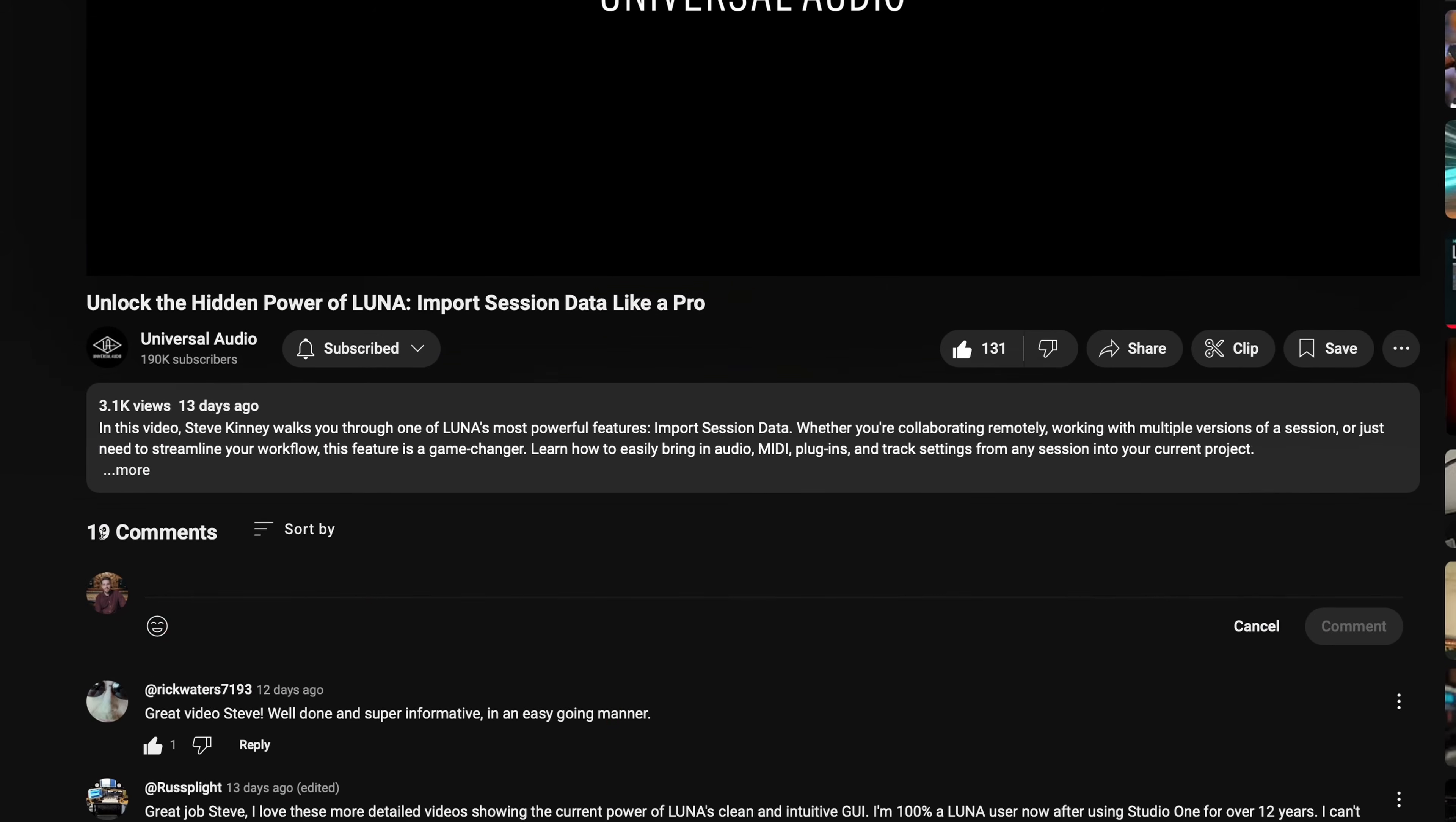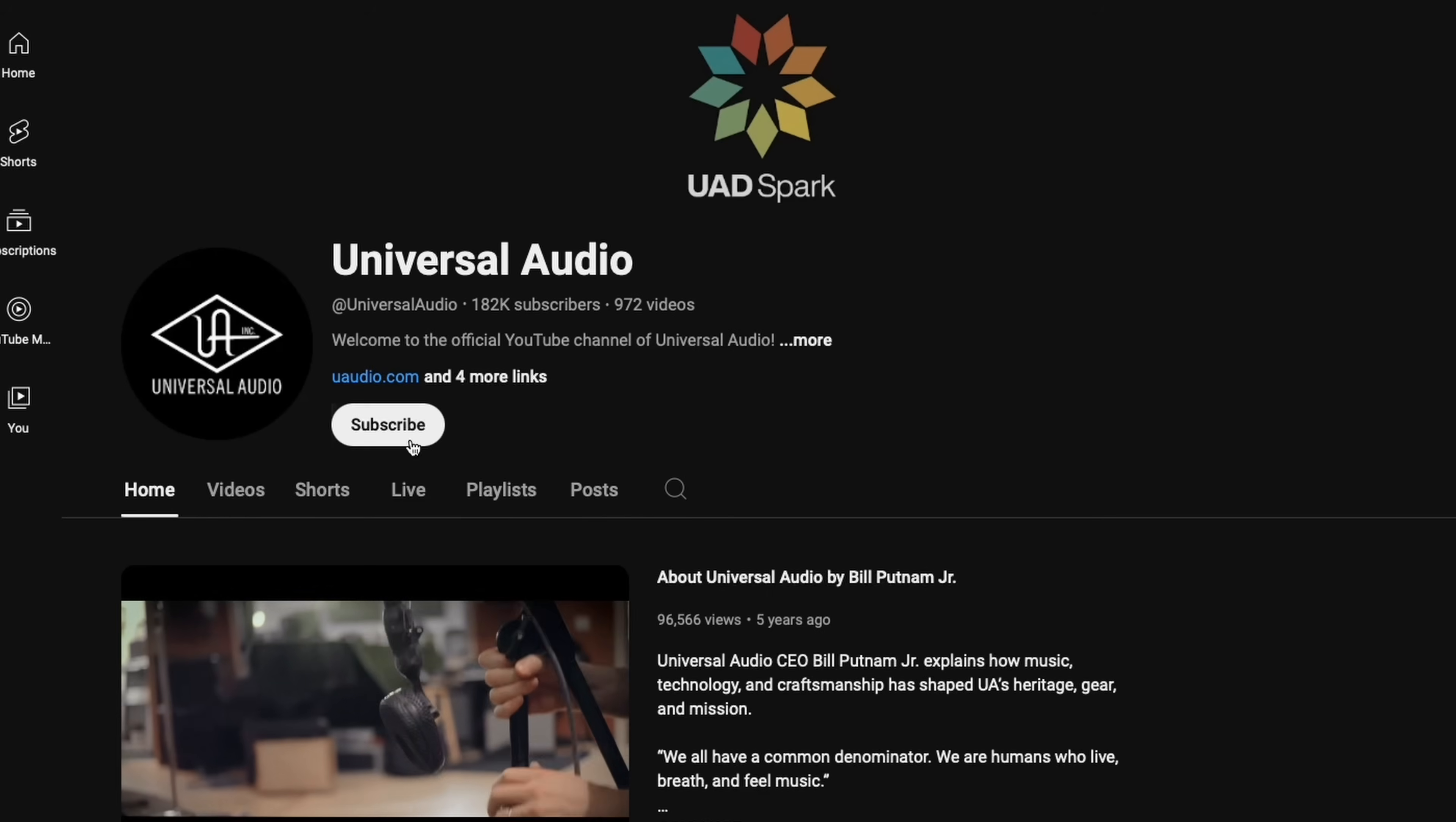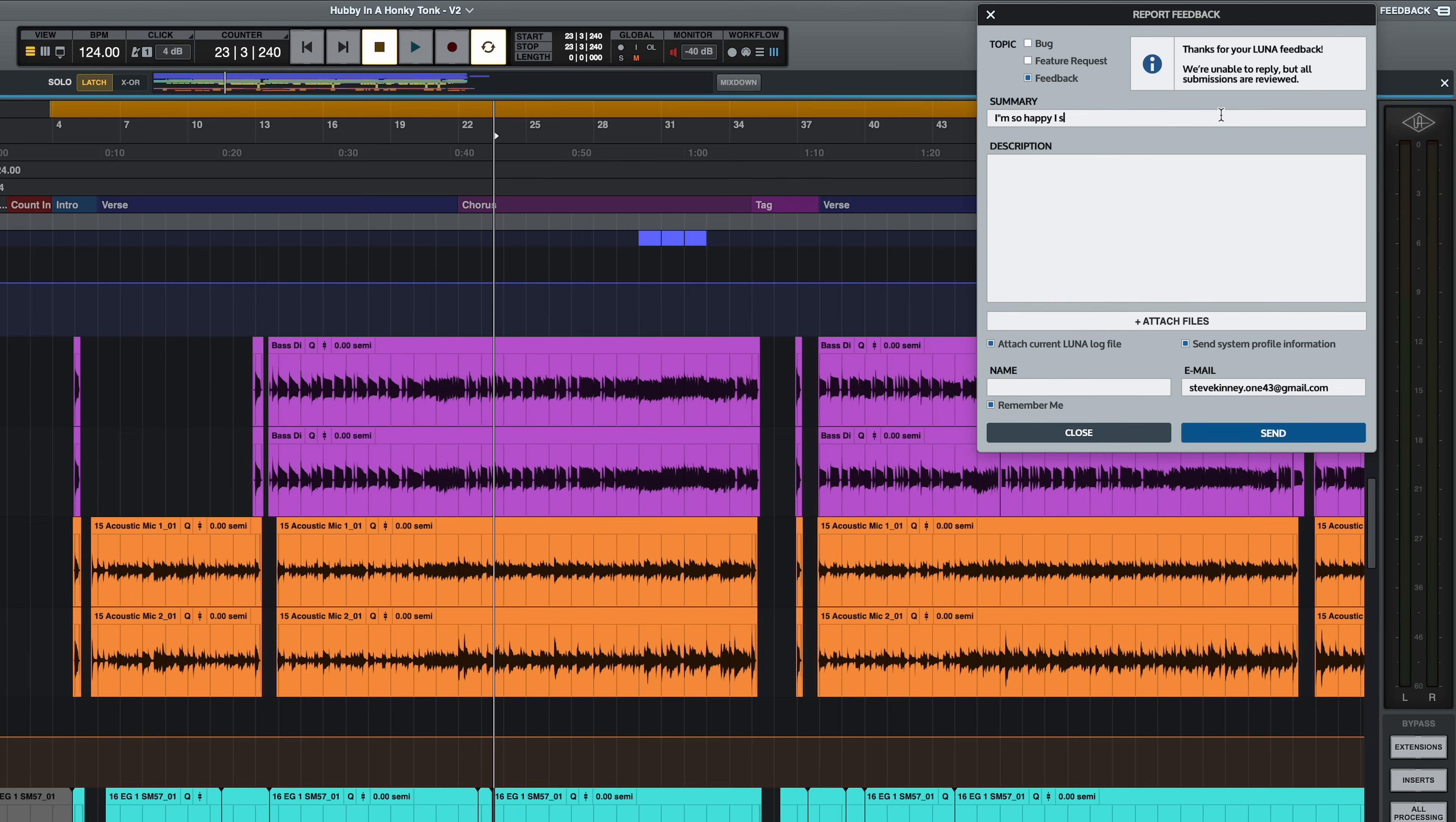So give these tips a go on your next project and let me know what you think in the comments below. Or if you have some tips of your own, share them with the rest of the Universal Audio community down below. Be sure to give this video a like and stay subscribed for all things UA. And lastly, some great news. You're making a big difference with your feedback in Luna, so keep it going. If you have ideas on what should be next for Luna, leave them in the feedback menu. That's all I've got for you today. See you in the next video. Cheers.